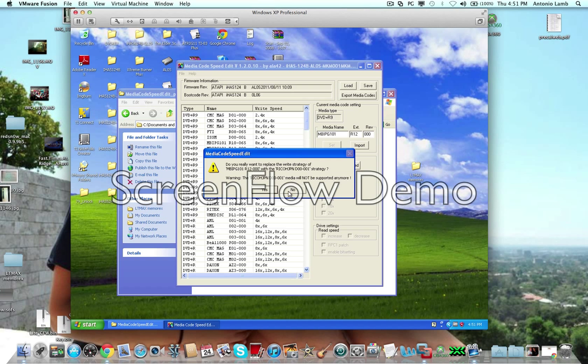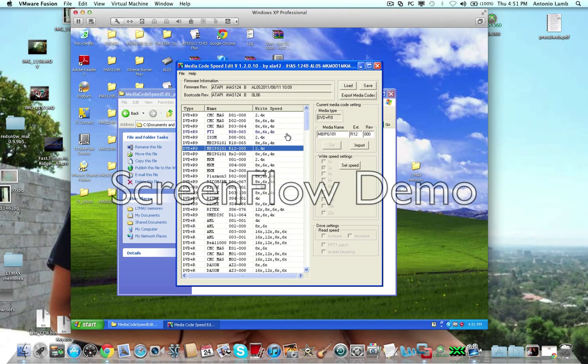So, anyway, once you do that, you're going to hit yes. And once that's done, you're going to save.